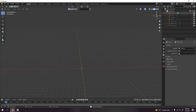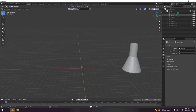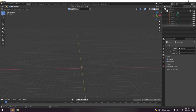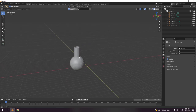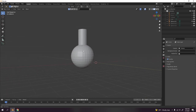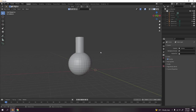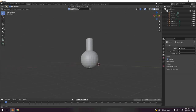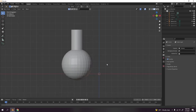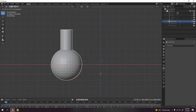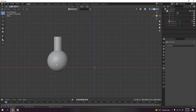Next item — I forgot what this one is called, maybe a potion flask or something. Anyway, I'm going to show you how to model it. Again, this is very easy.